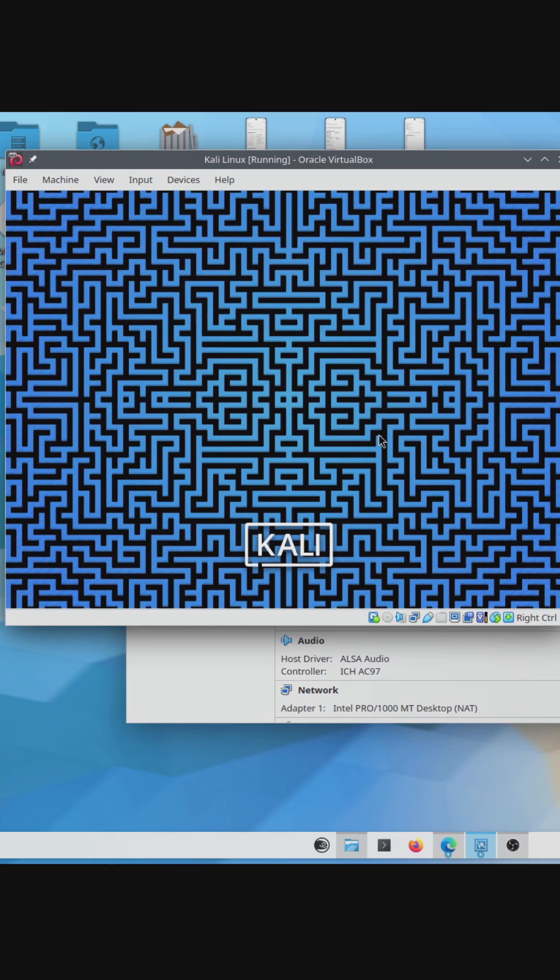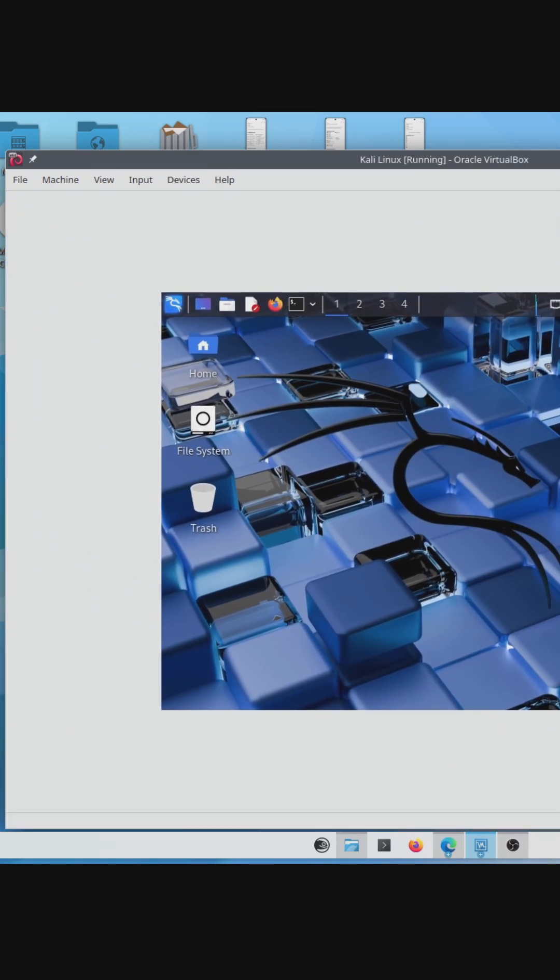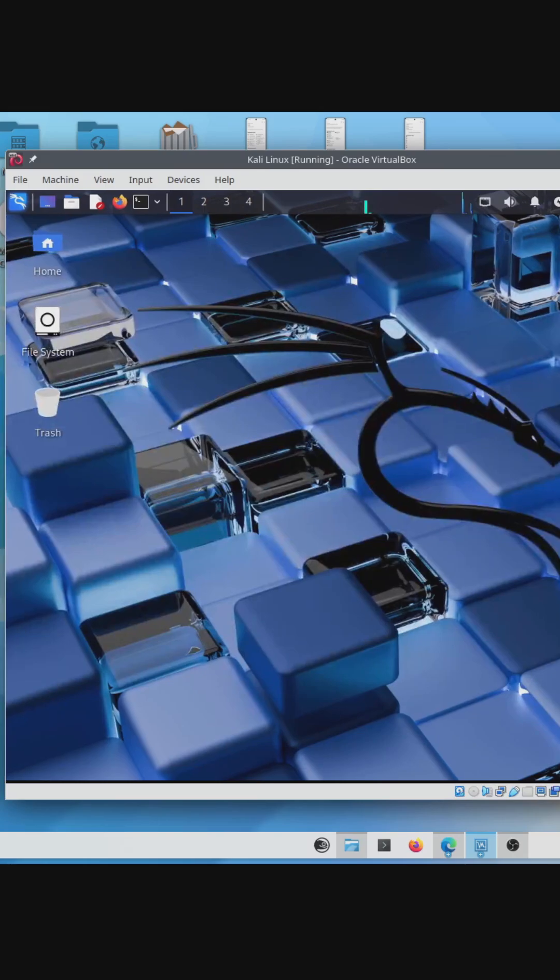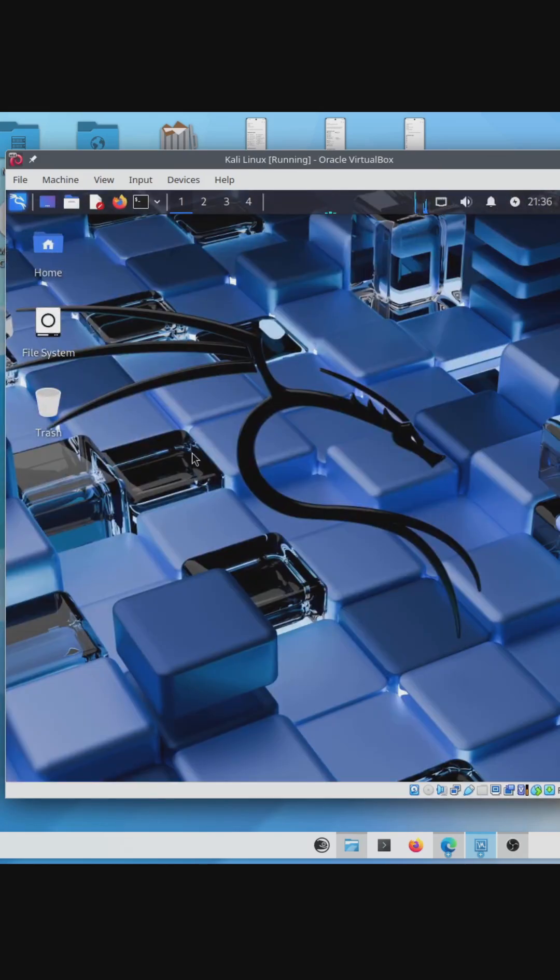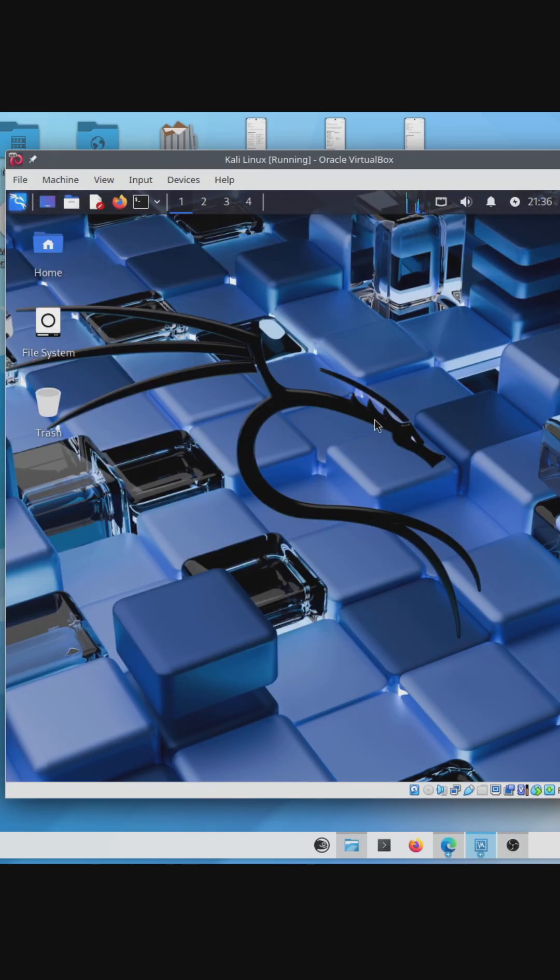you've got Kali Linux running in VirtualBox, and VirtualBox Guest Editions is automatically pre-installed, so all VirtualBox features such as window resizing work right out of the box.